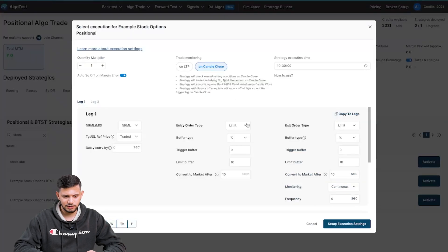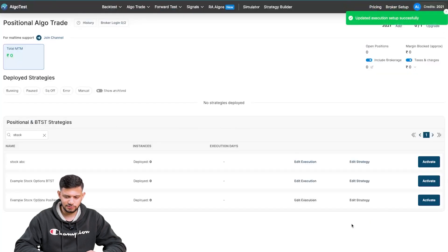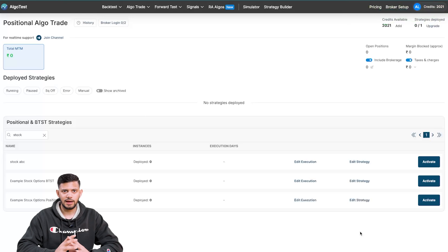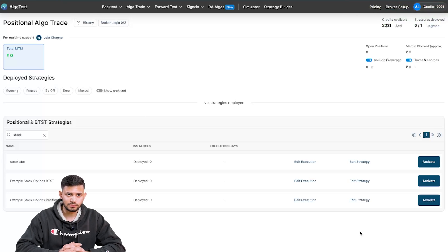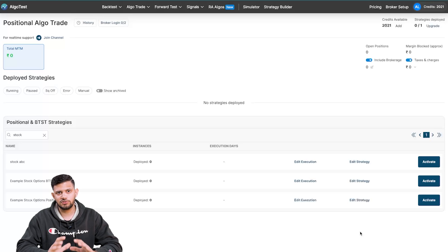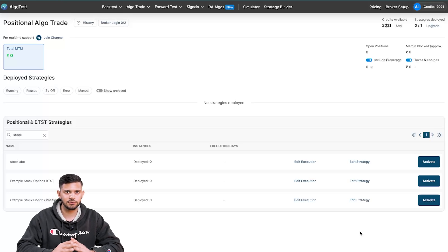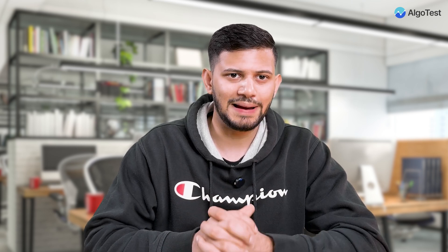Similarly for the positional based stock options strategy, first set up execution, make sure to select limit orders, then whatever else you want to change you can change. Set up execution settings and click 'Activate'. Once again that pop-up will show, asking you to confirm the exit date, and warning you that your entry was supposed to happen on the 5th of December — so make sure you are aware of that. That was essentially how to backtest, forward test, and deploy via algo trading in your trading account.